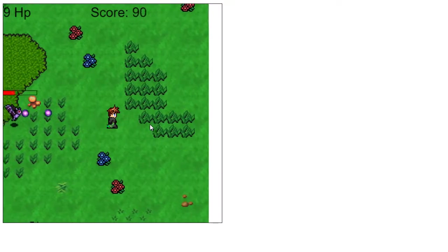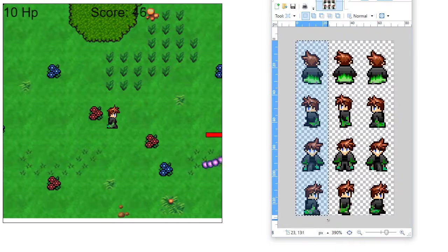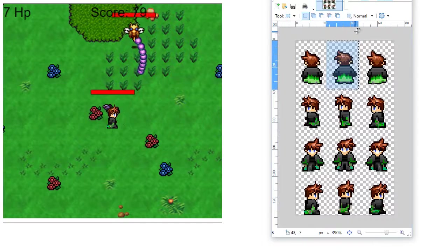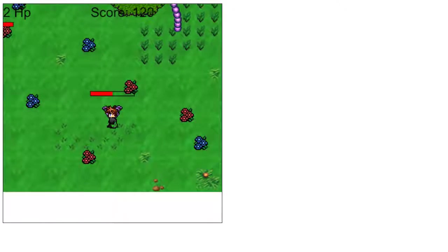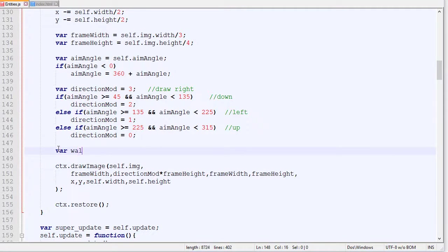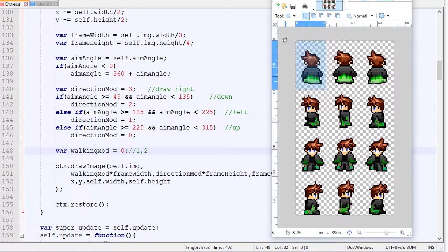The next thing to work on is the walking animation. Right now we always draw the first frame — one of four direction sprites. What we want is to cycle through the three horizontal frames and then revert back to the beginning to create a walking animation. This is controlled by the x position parameter where we start drawing the image. We'll call it walkingMod, which is 0, 1, or 2 — since we have 3 frames for the walking animation.